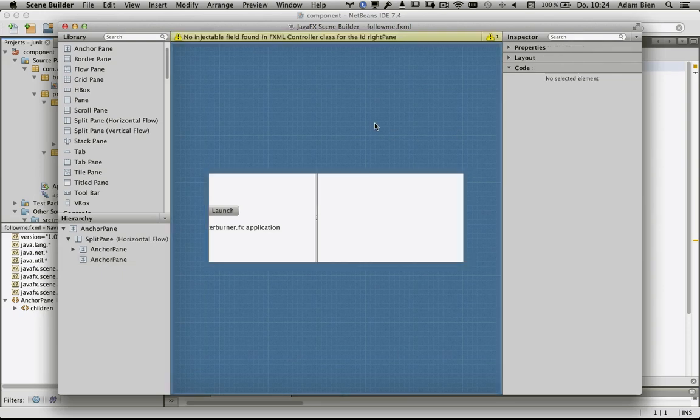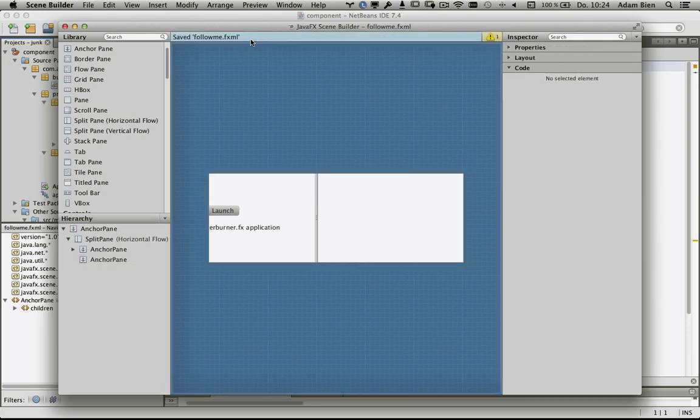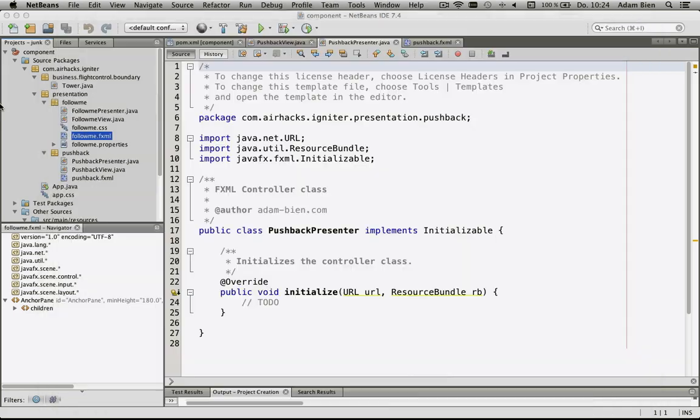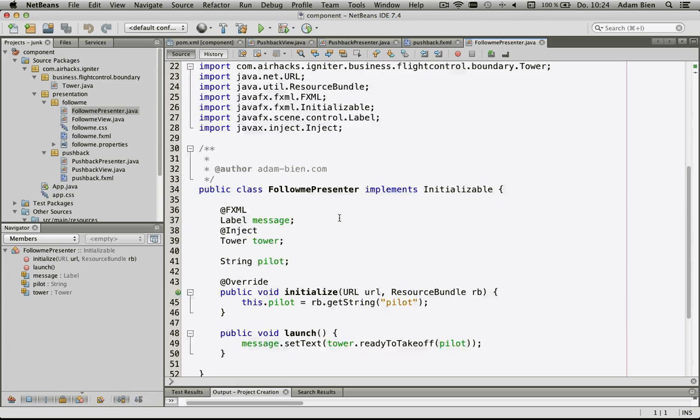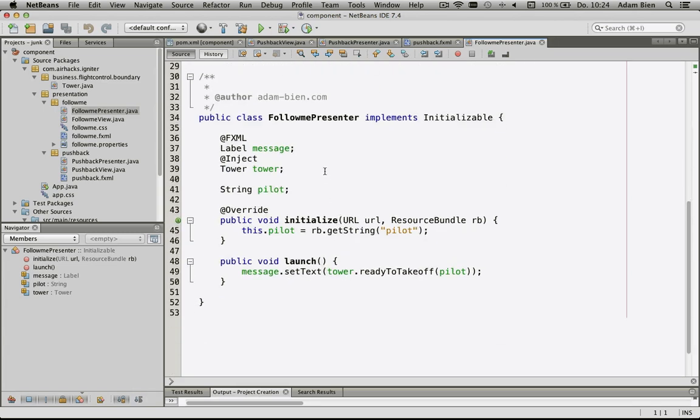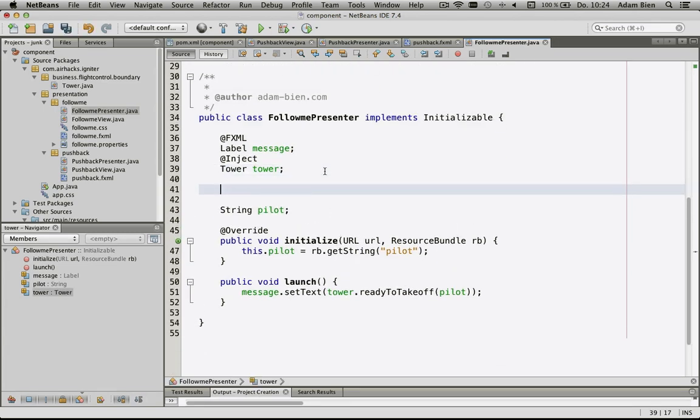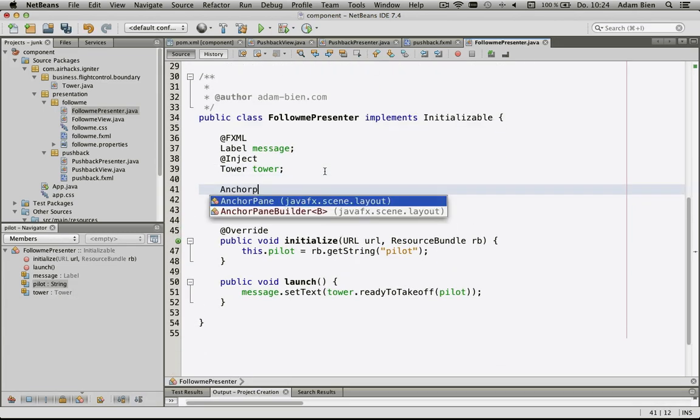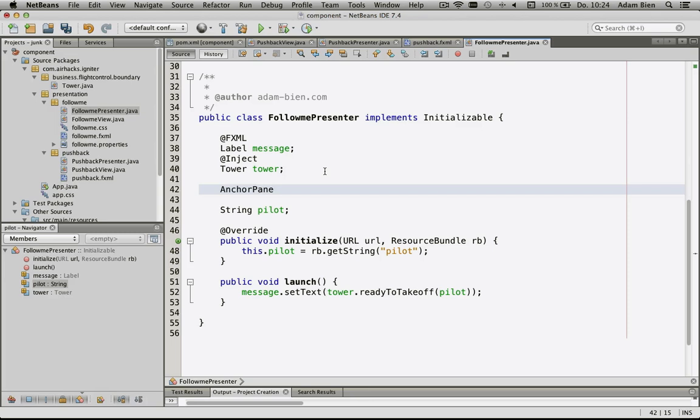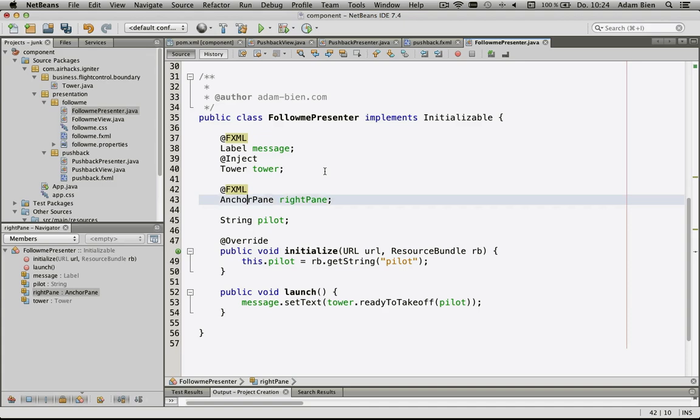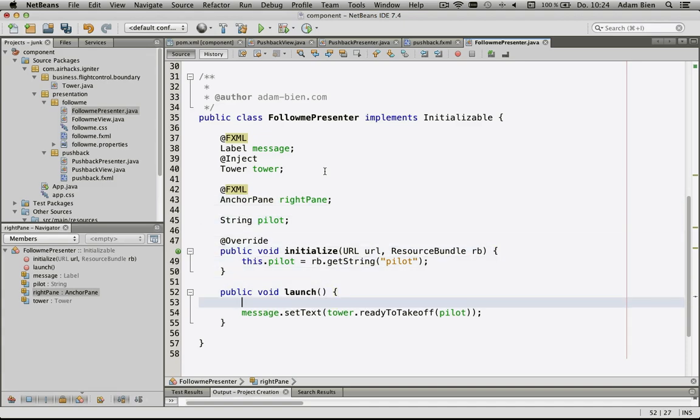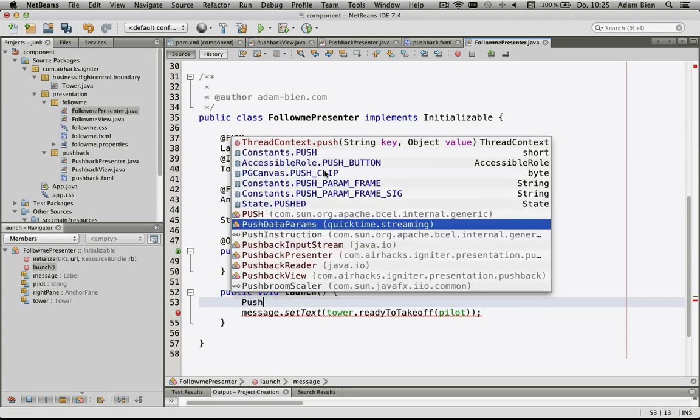As you can see, I'm already warned by Scene Builder that it does not exist, but I'm going to the presenter and would like to inject an anchor pane right pane using @FXML.